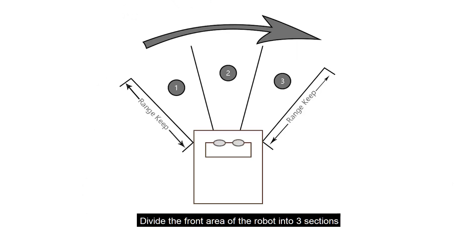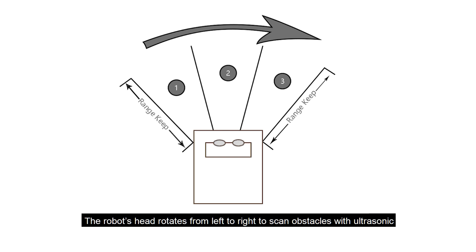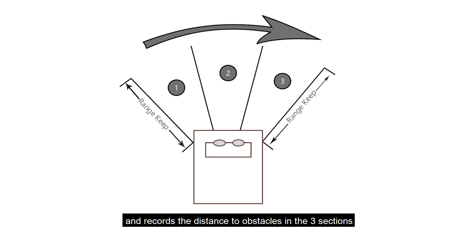Divide the front area of the robot into three sections, set the threshold value for the obstacle's distance. The robot's head rotates from left to right to scan obstacles with ultrasonic and records the distance to obstacles in the three sections.